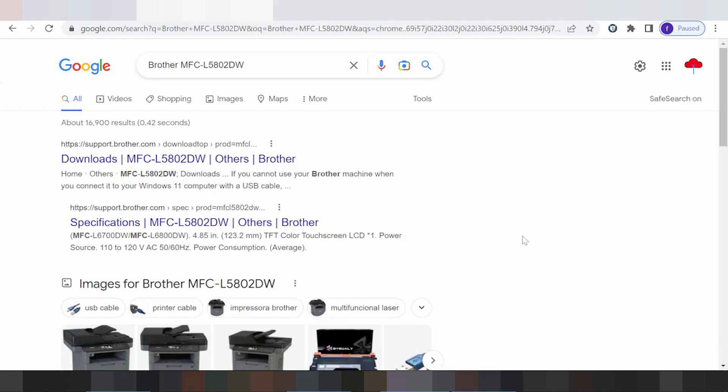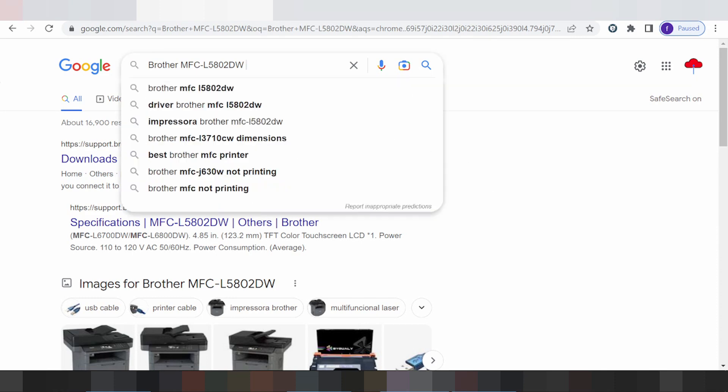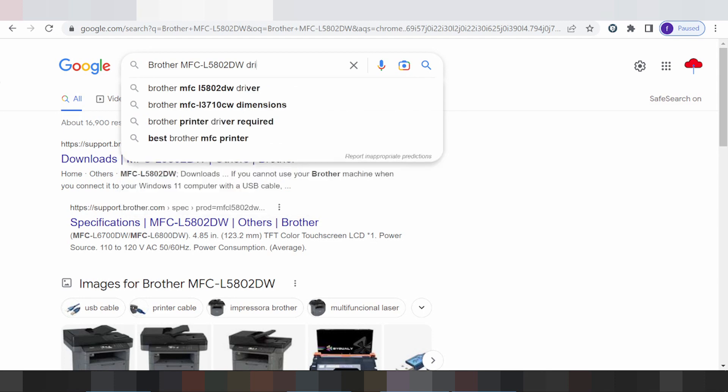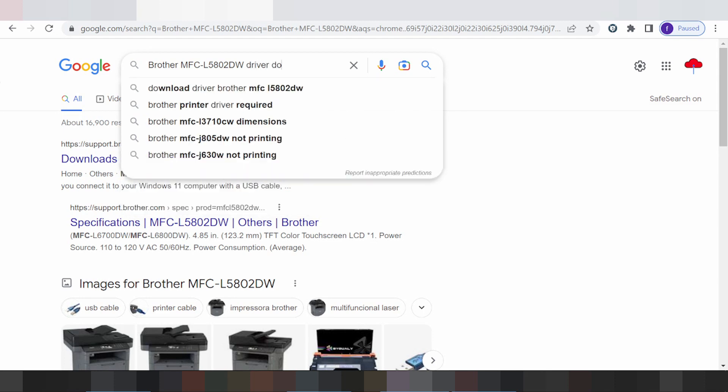Hello everyone, welcome back to my channel. This is for the Brother MFC-L5802DW — this is for the new type of tripod alert, tripod alert.